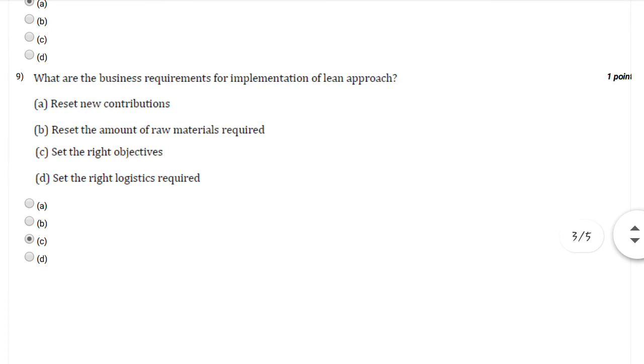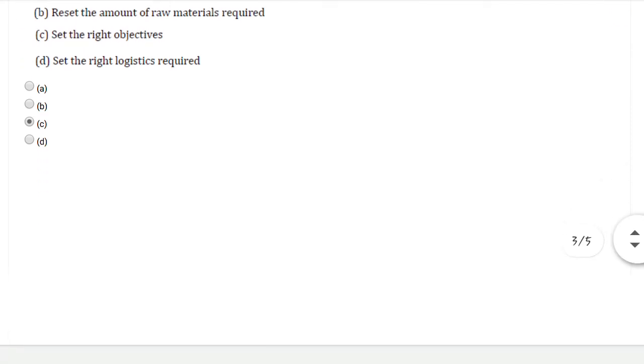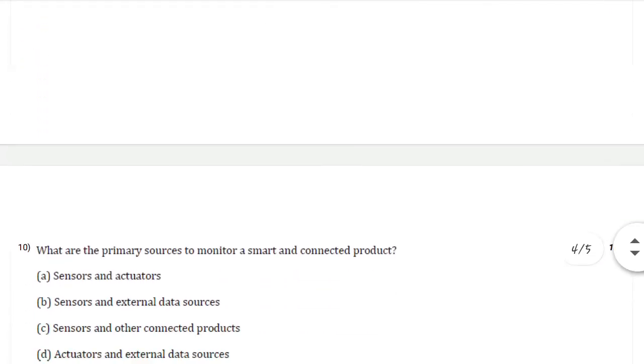Question number nine: What are the business requirements for implementation of the lean approach? You can select option number C: set the right objectives.